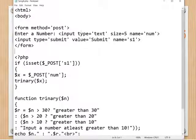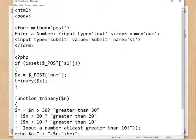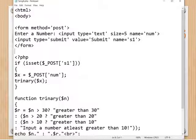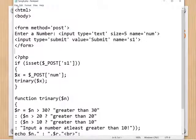There is an input type text with the label 'Enter a number', and a text box with size set and the name attribute as 'num'. Then there is an input type submit — a submit button — with the name 's1' and value 'Submit'. I will show you the output and explain with it.